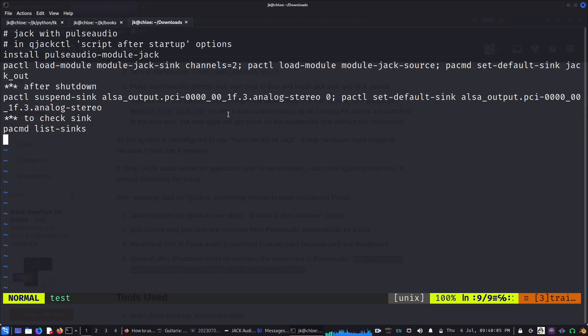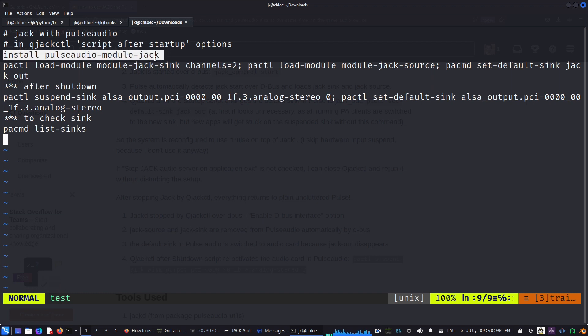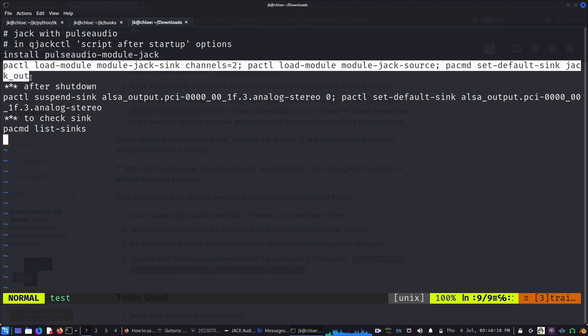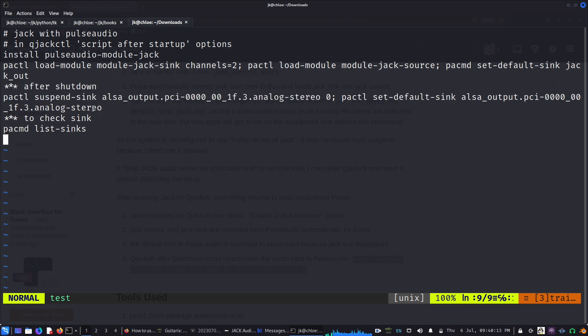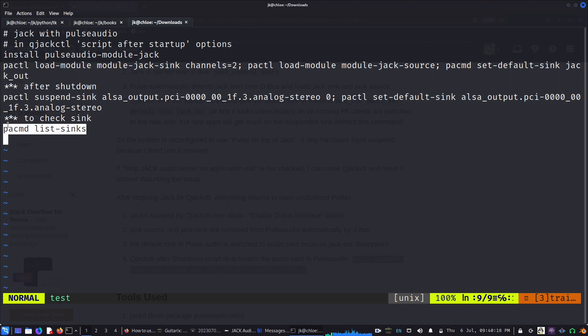This is a summary of the commands used. First the installation, then the startup commands, and then the shutdown commands. You need to check the sync with pactl.